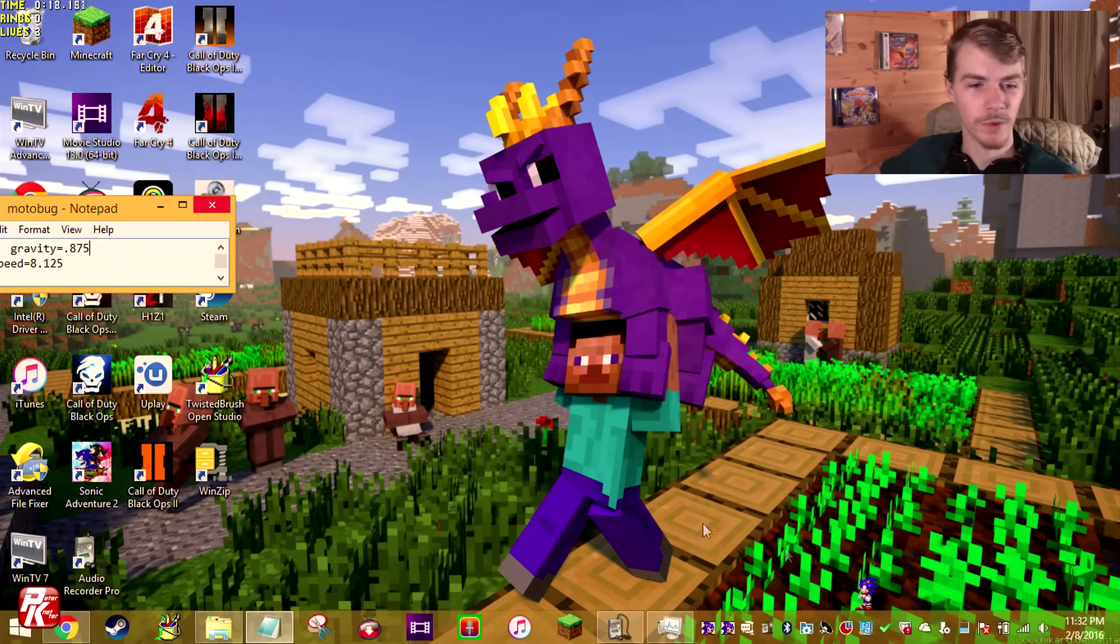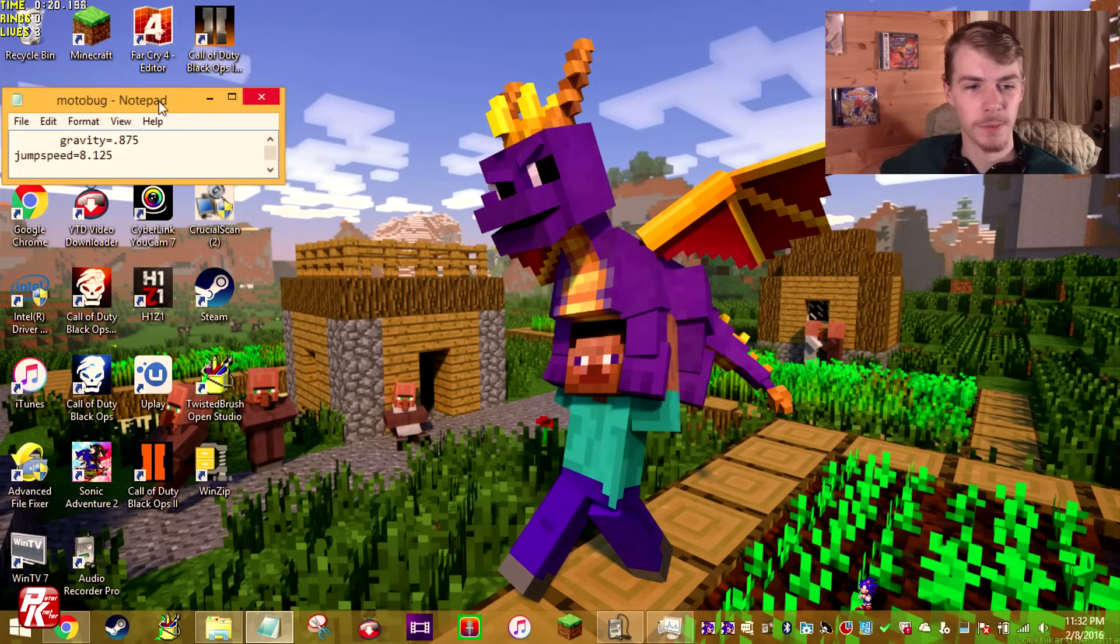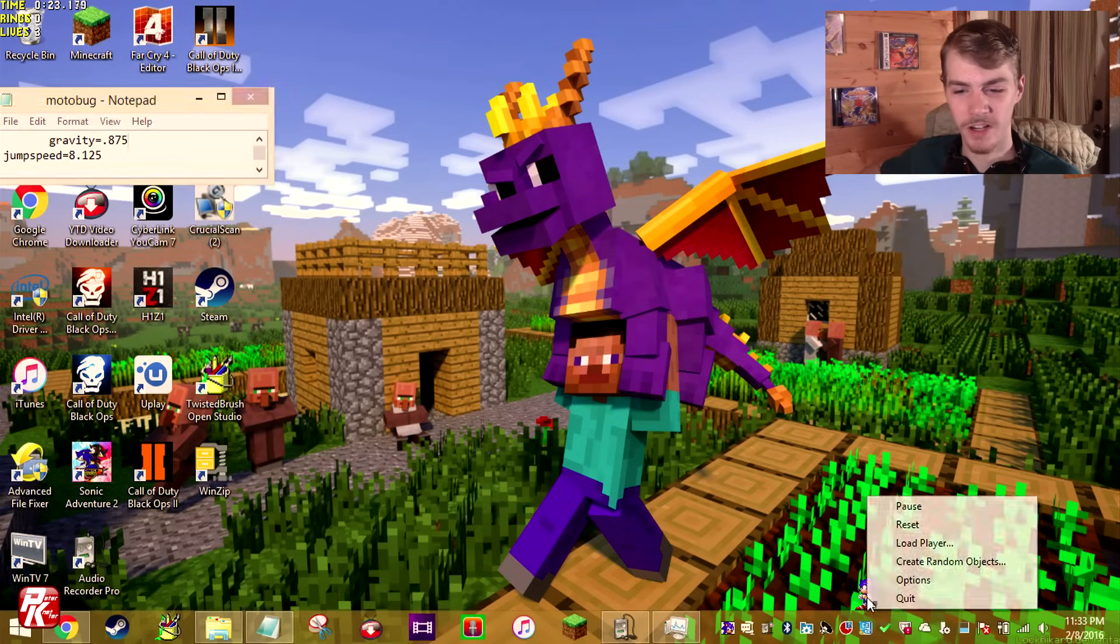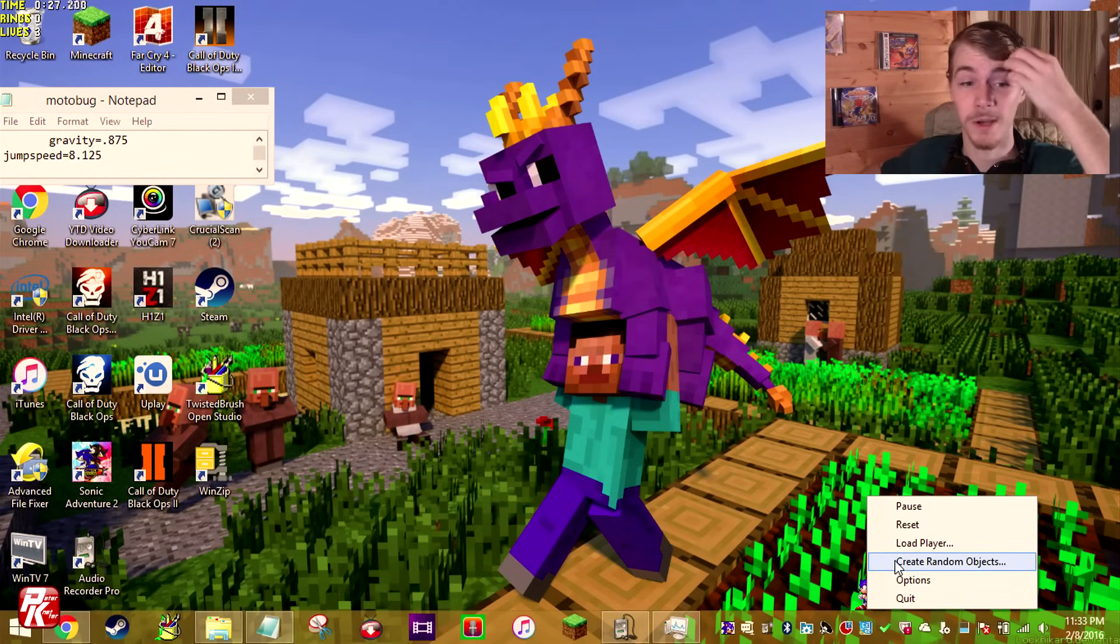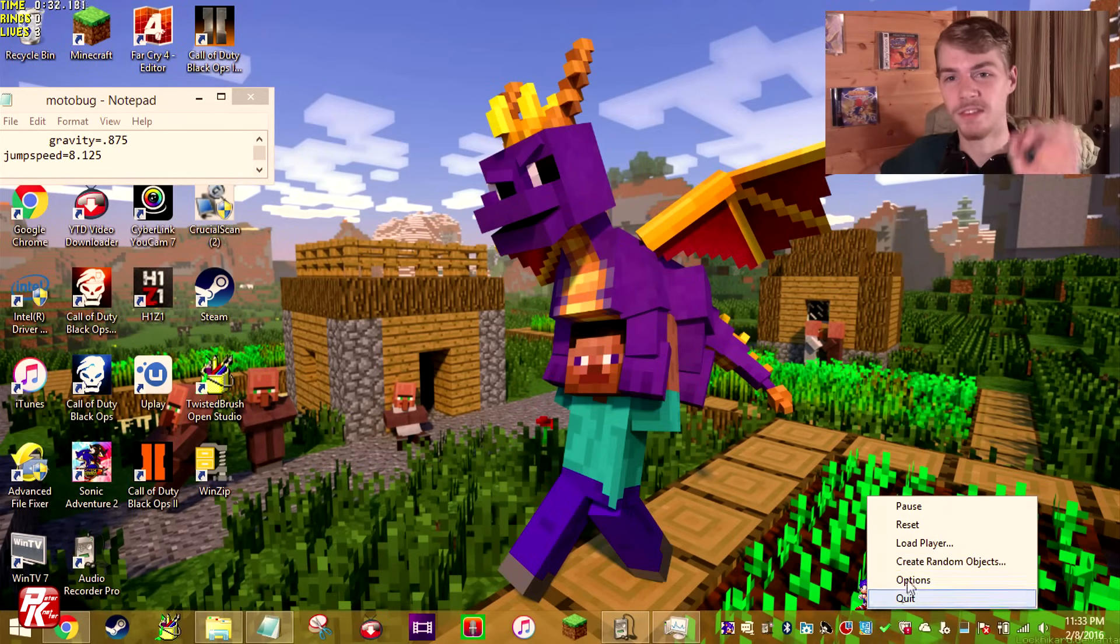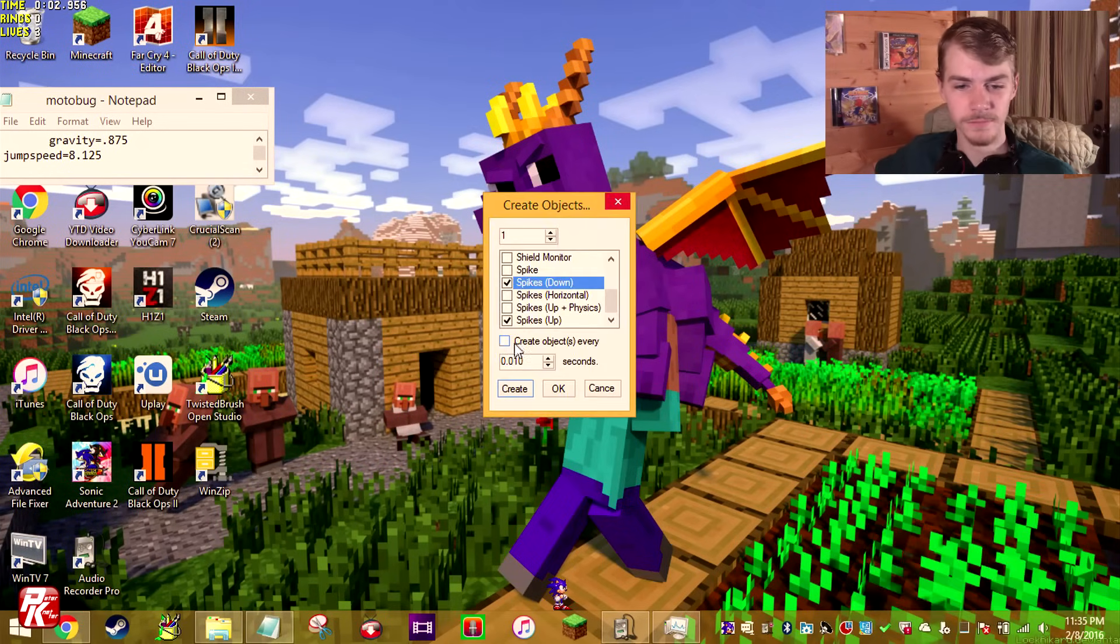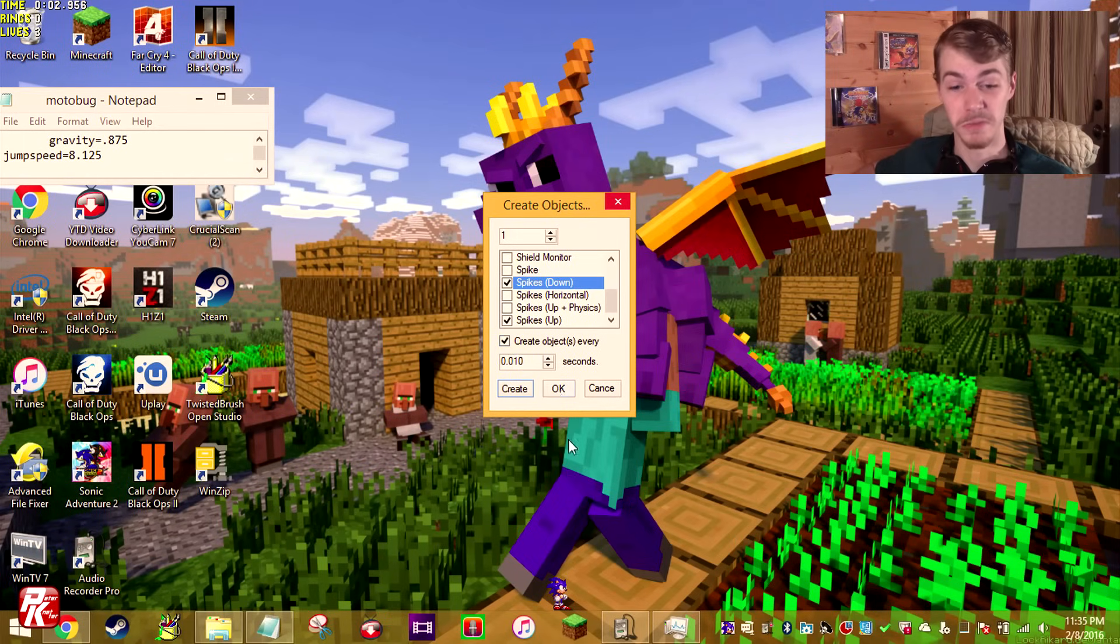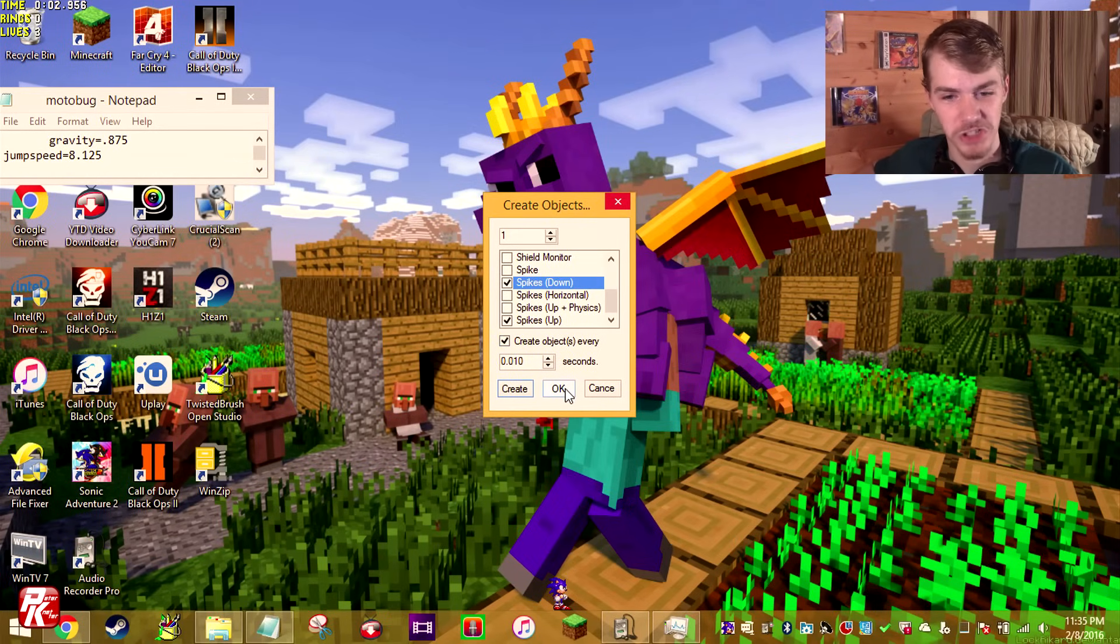Alright, so I've got a really good idea. We're gonna try to make it up to this Motobug notepad thing up here. But how are we gonna do that? We're gonna have spikes spawning every tenth of a second, and we're gonna see if we can use those spikes to get all the way to the top. Now the thing is, if I don't get up there fast enough, there's gonna be so many spikes that I won't be able to move or go anywhere. So, here we go, another challenge.